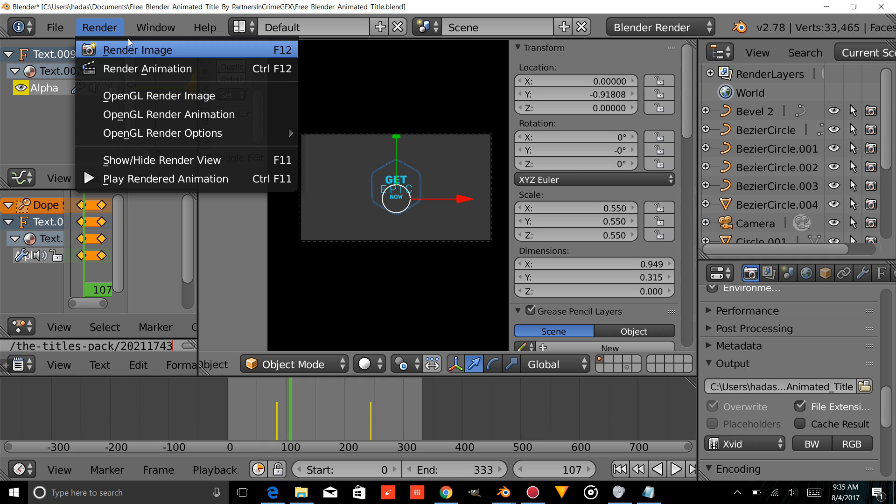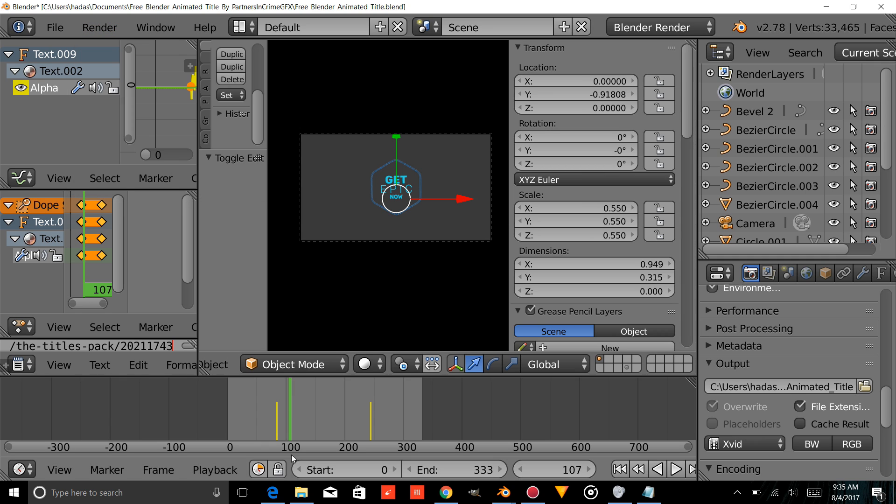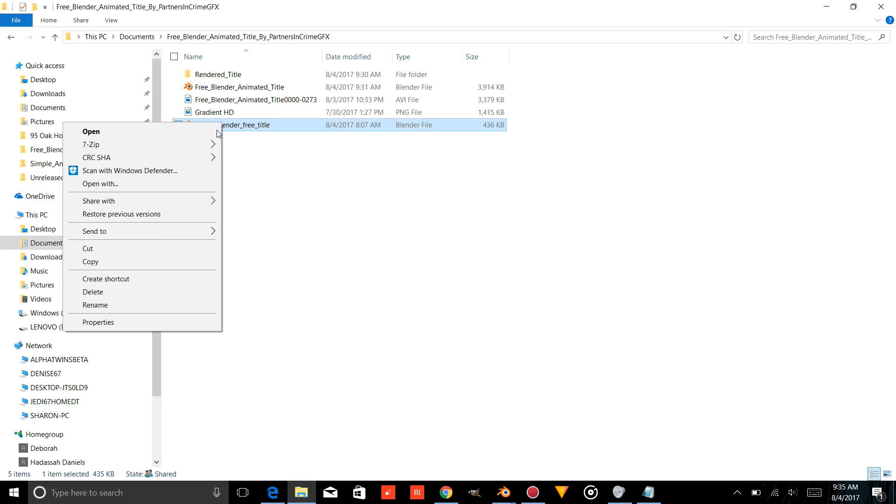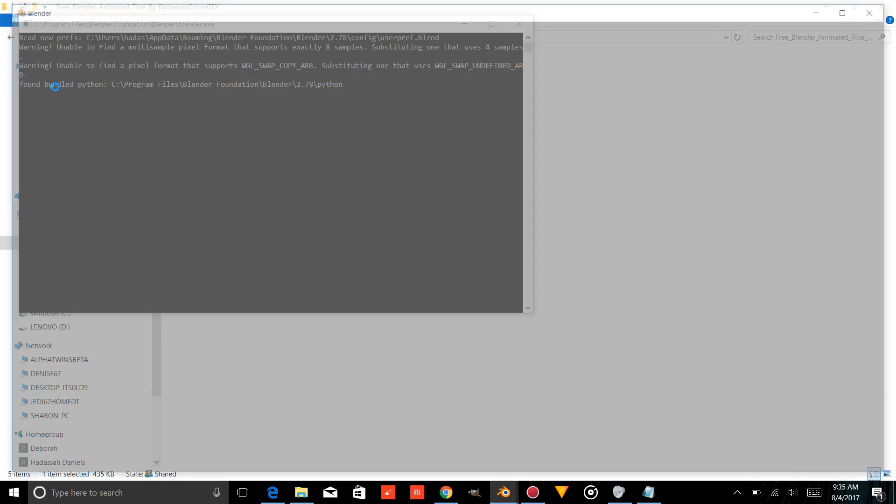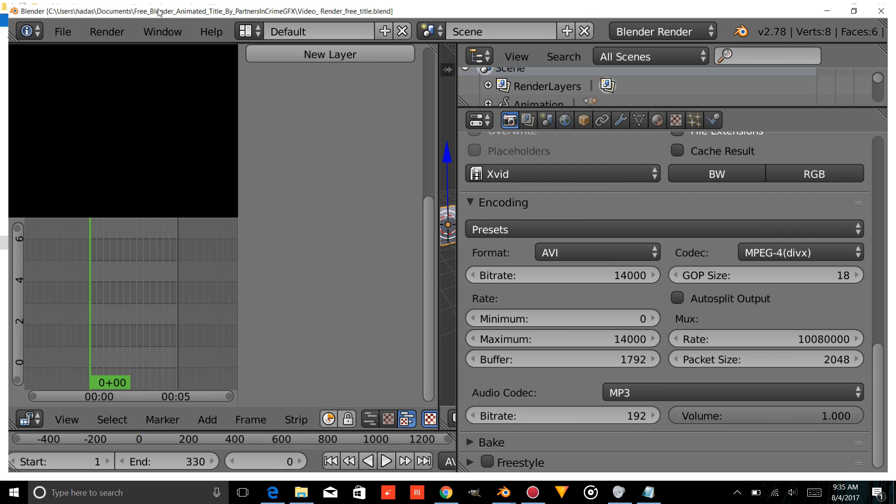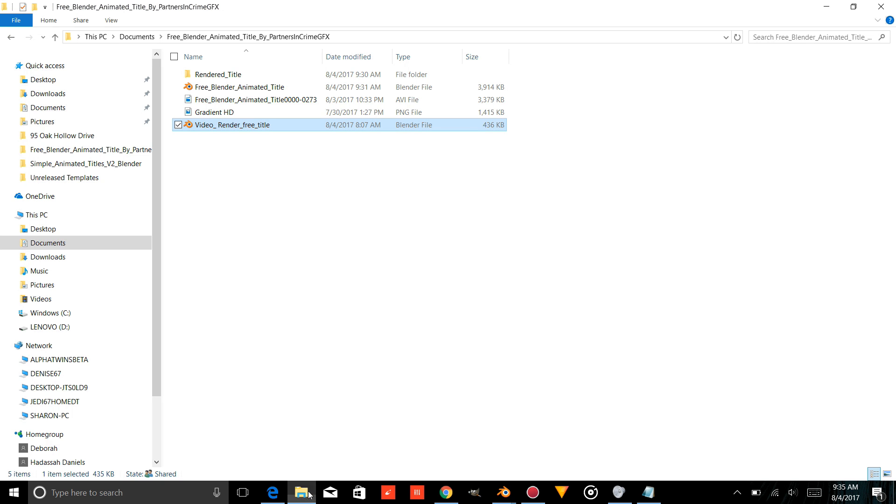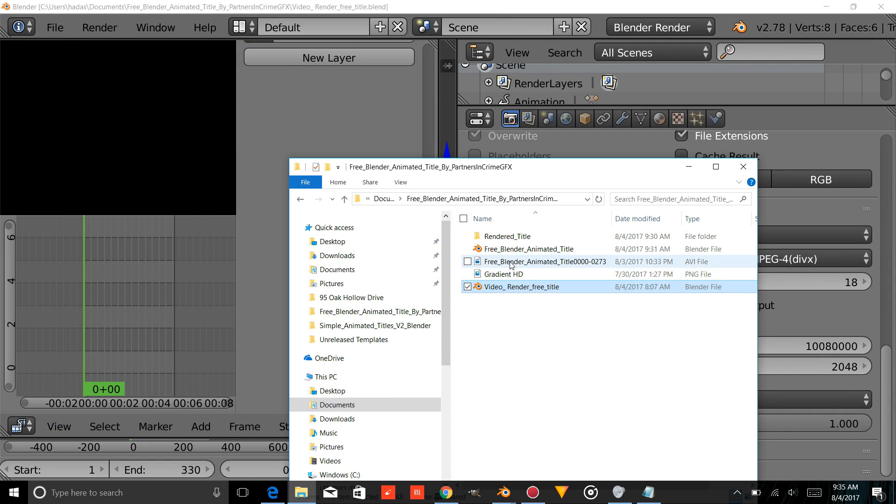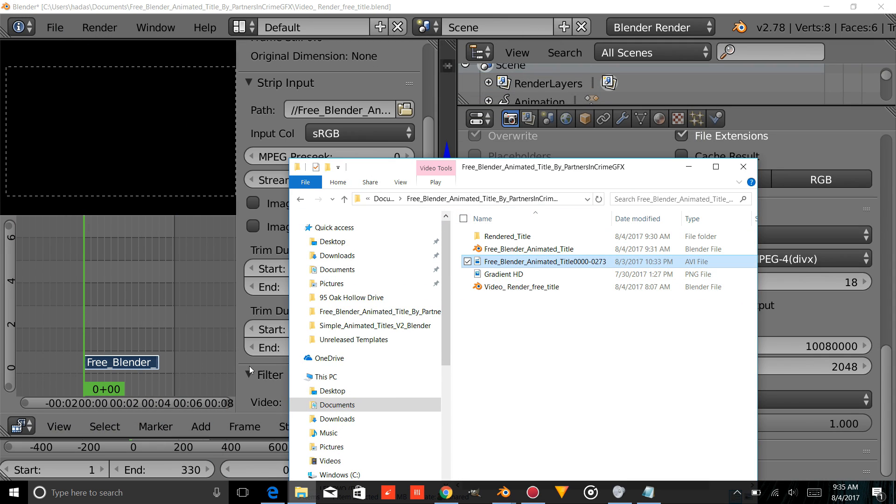And once your animation is rendered, you're going to want to go back into the folder. I'm going to open Video Render Free Title. And you're just going to drag whatever your title is into this file.